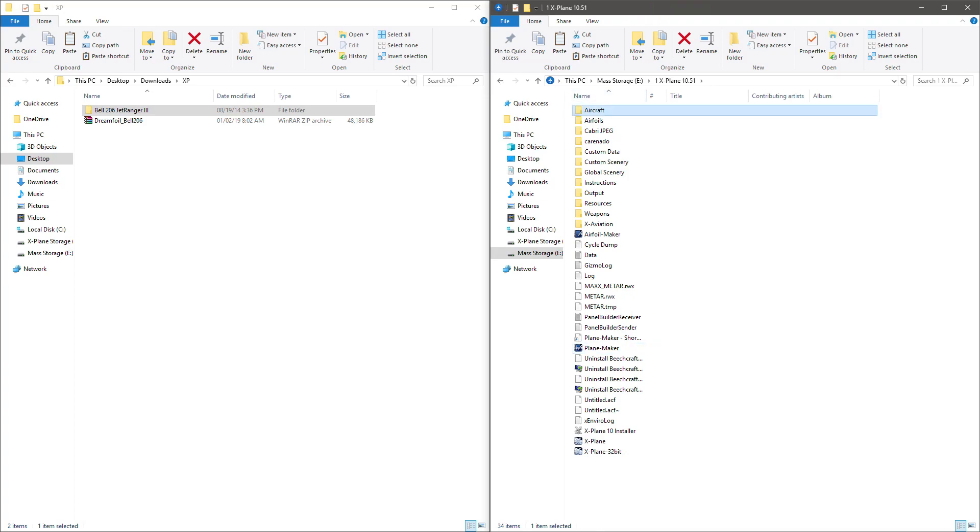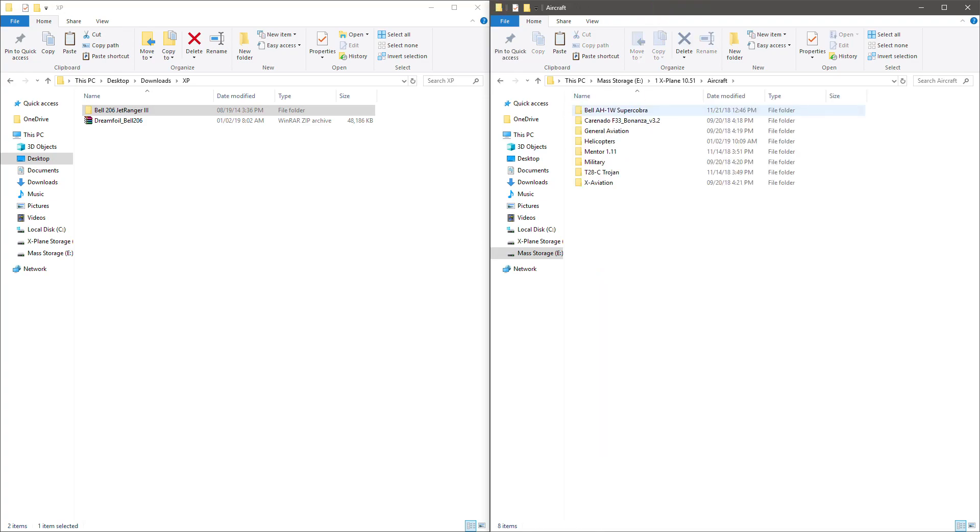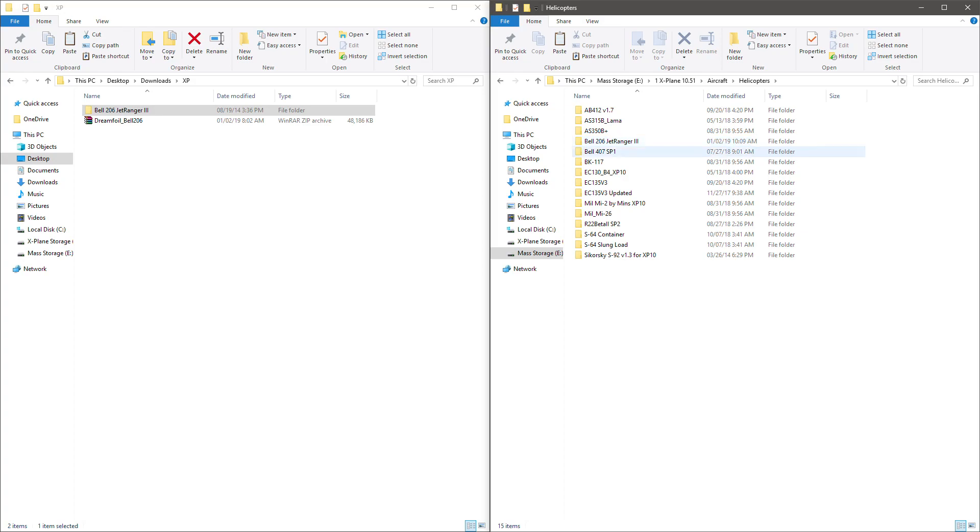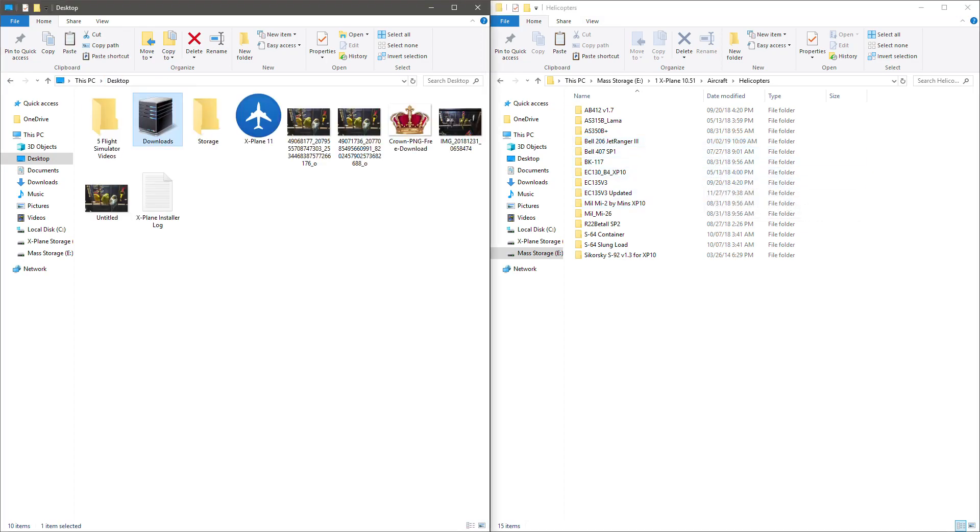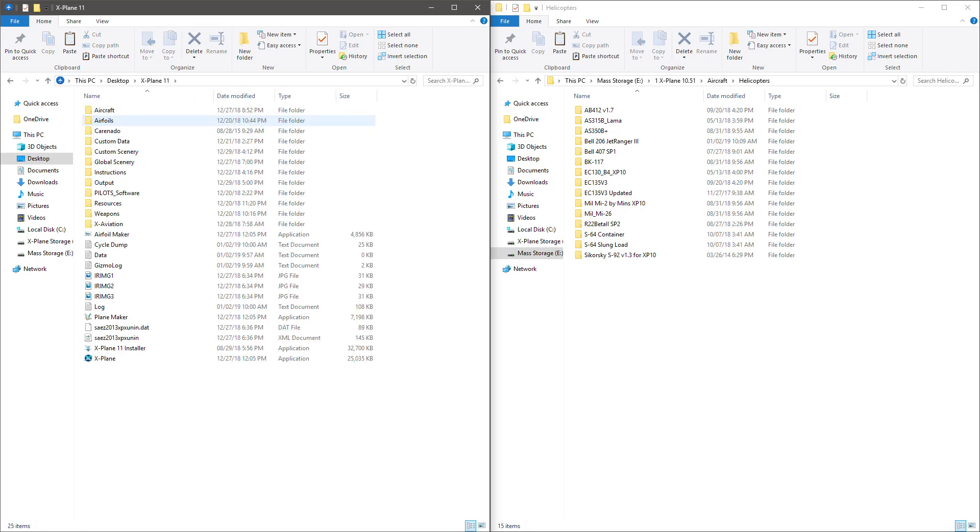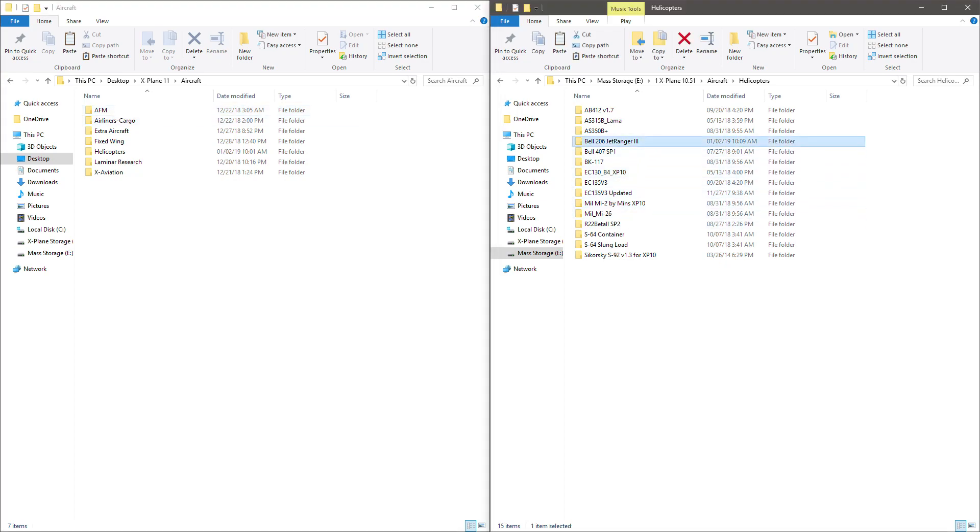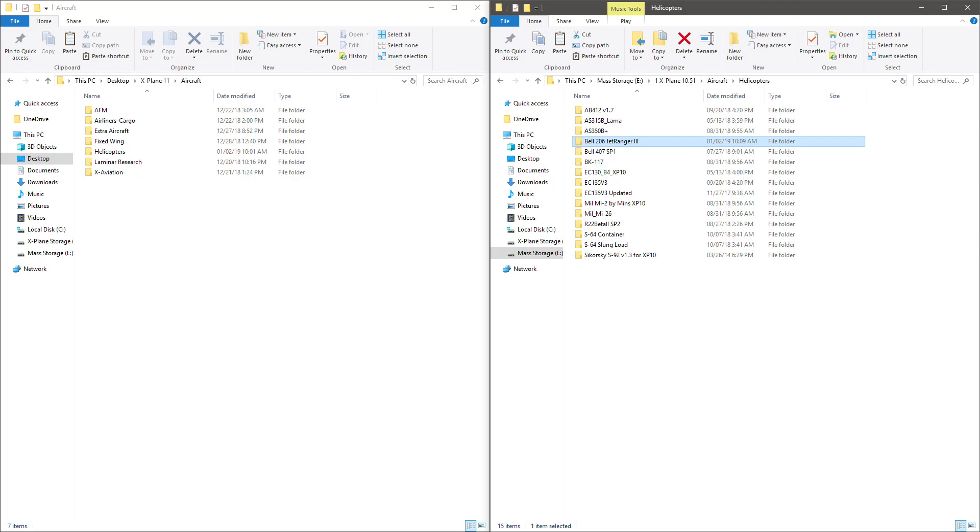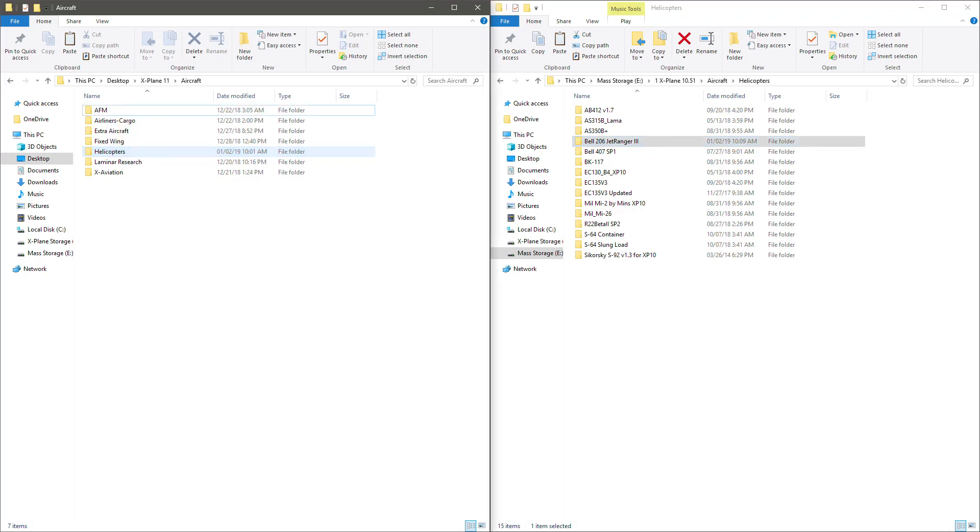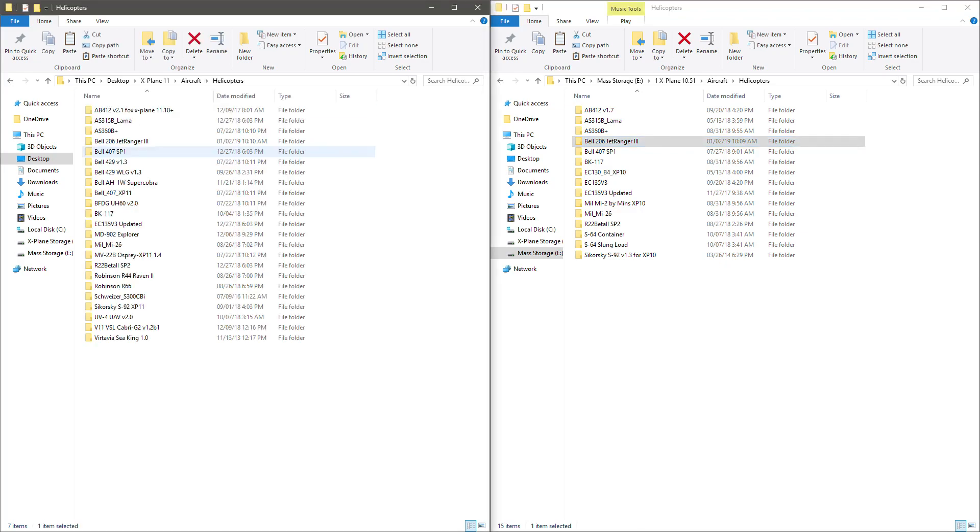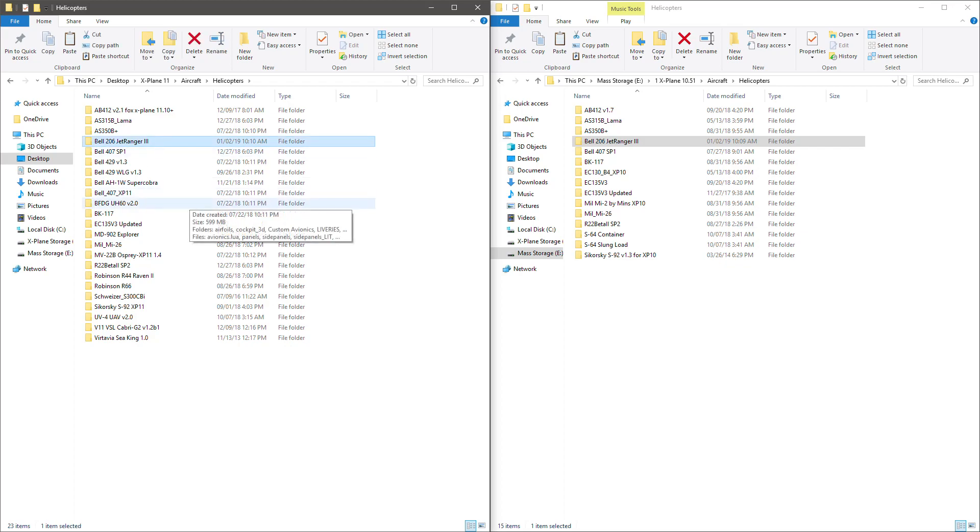Go back to the aircraft folder in X-Plane 10.51, go to helicopters. Then in this window, we want to go back to the desktop and you're going to locate your X-Plane 11 installation and your aircraft folder. And we're simply going to take this folder, the Bell 206 that we just updated from 10.51, and drag it over into our X-Plane 11 installation. And we're going to open and verify that it's there. And there it is. And that's it, you're done.